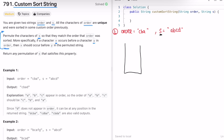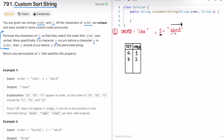We iterate through s, the input string, and find the number of times each character occurs. So a is appearing — add it and set its frequency to 1. B is appearing — set its frequency to 1. C is appearing — set its frequency to 1. D is appearing — set its frequency to 1. Now we have the character frequency map filled with all the characters of s.